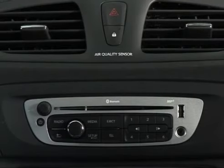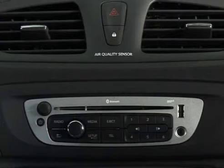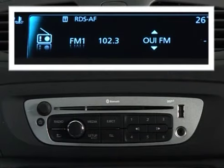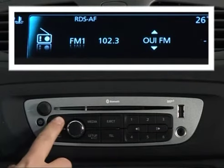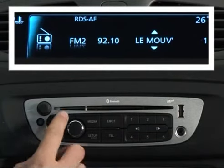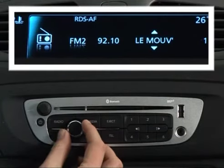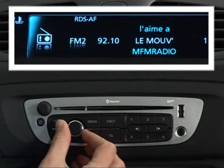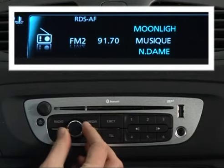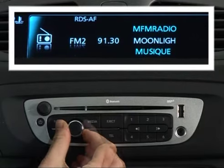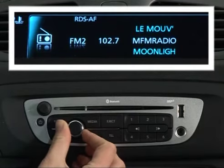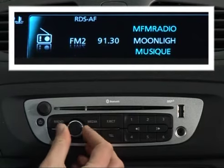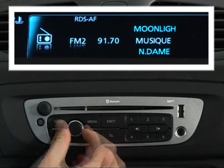To listen to the radio, you must first select a wavelength by pressing the radio button as many times as necessary. In FM, you can access a list of up to 50 radio stations with the best reception at your current location.